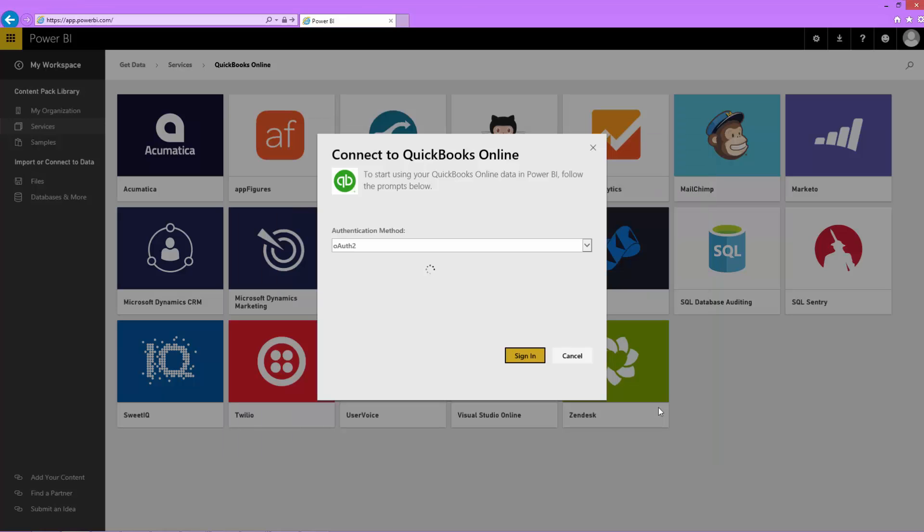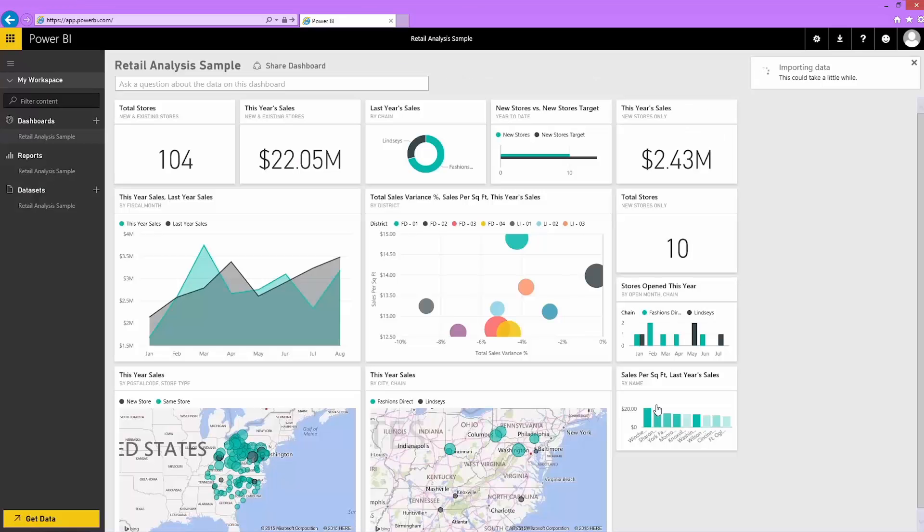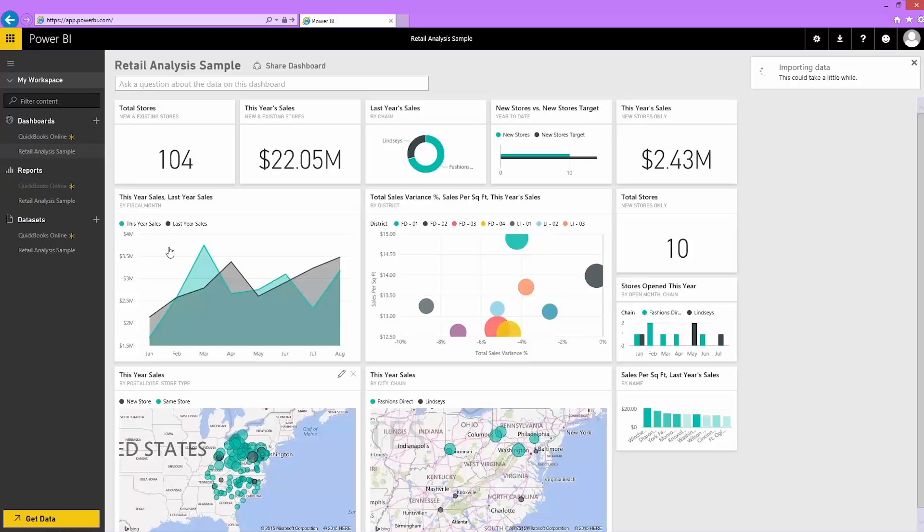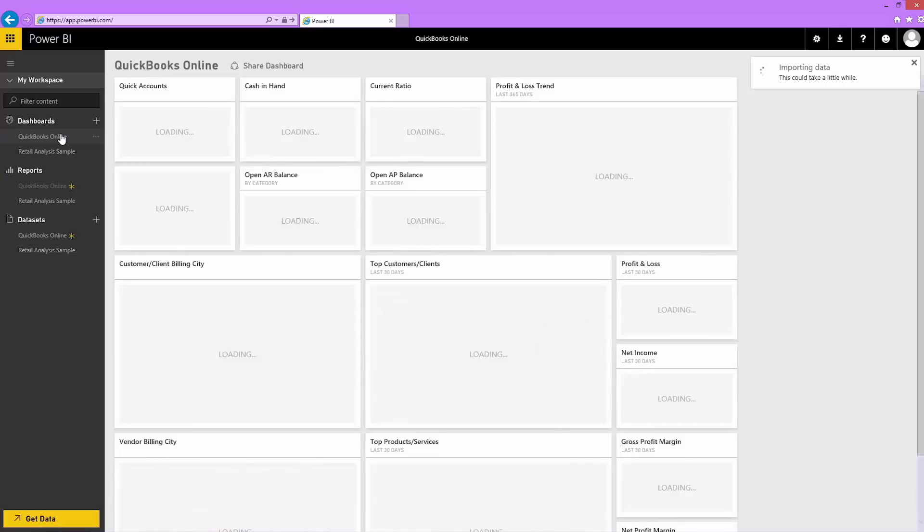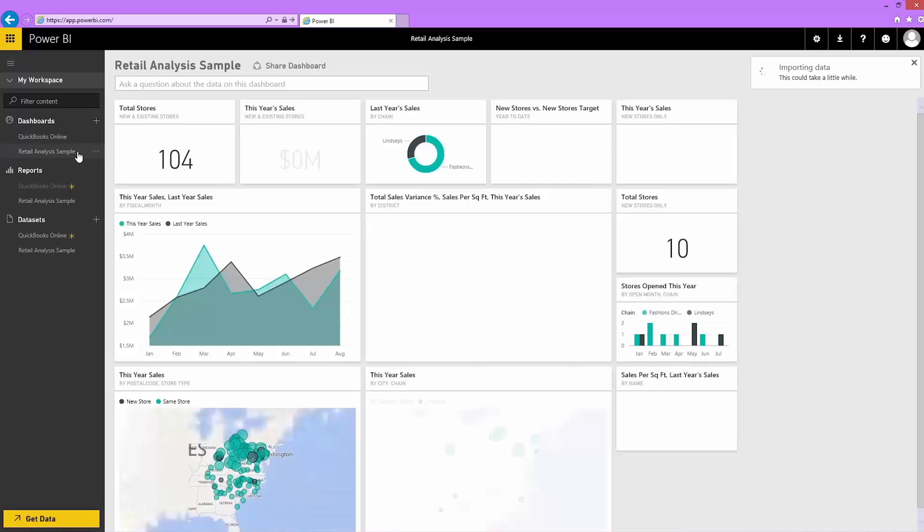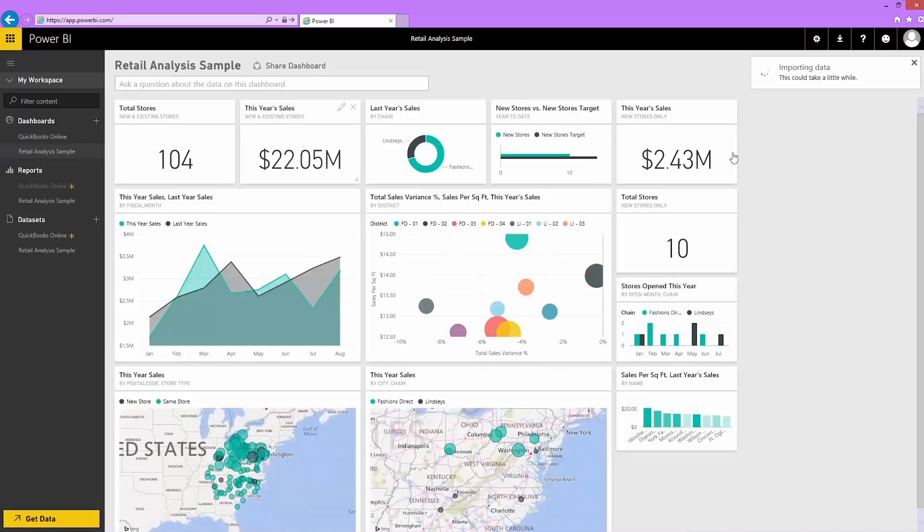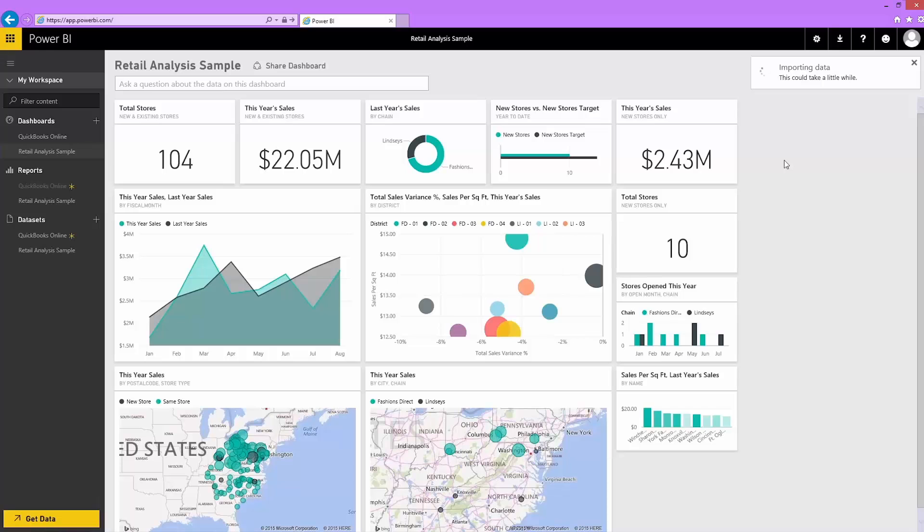Using your QuickBooks Online data, Power BI automatically creates a dashboard, report, and dataset. You see they're grayed out while they're loading, but I can still interact with my other dashboards and reports. See the little yellow asterisk next to them? That tells me they're new. Now they're ready.